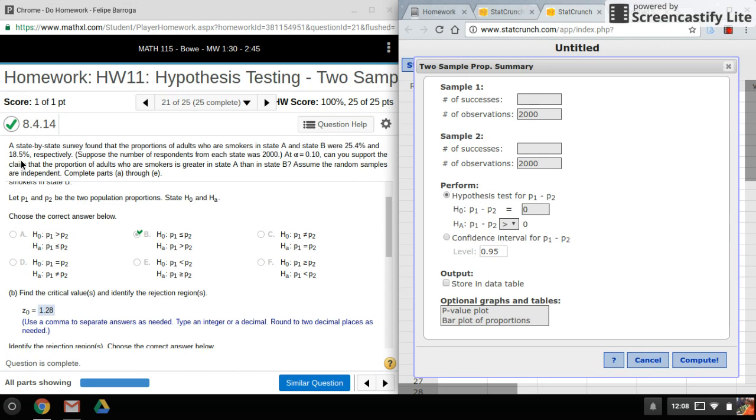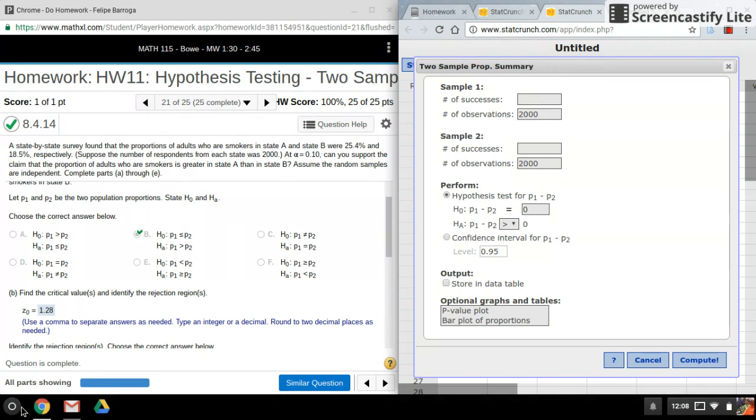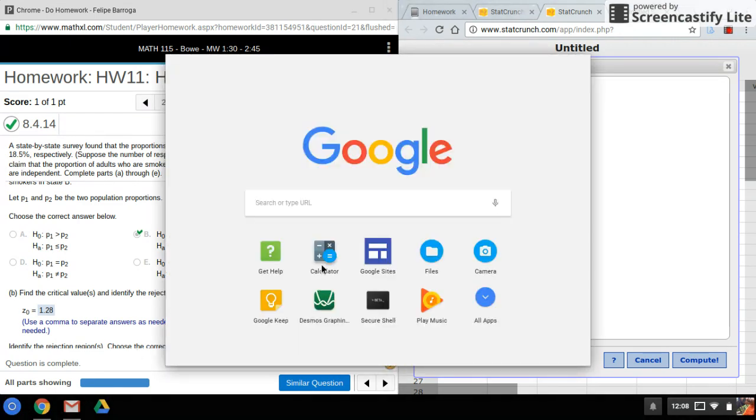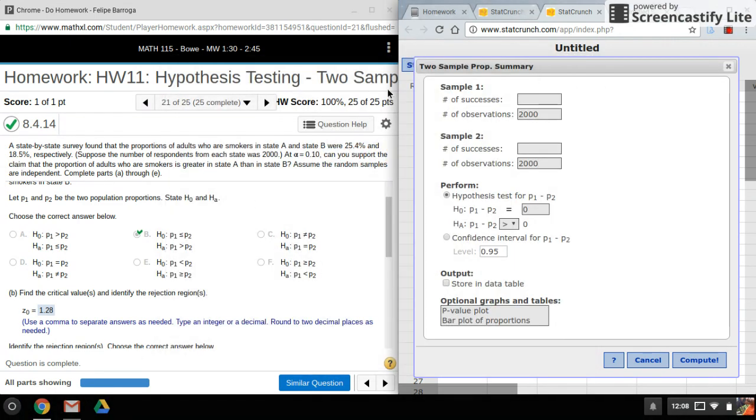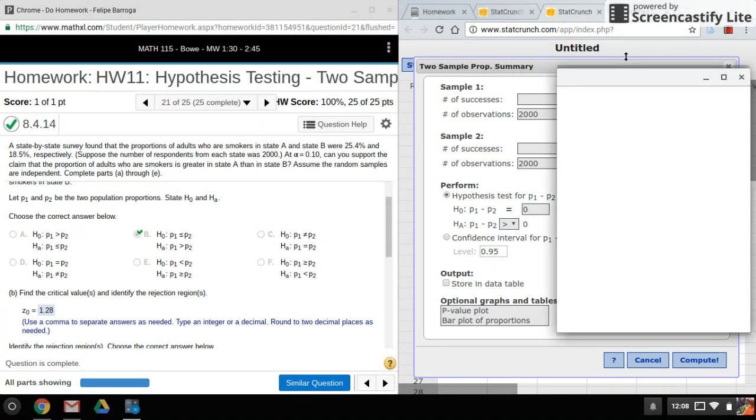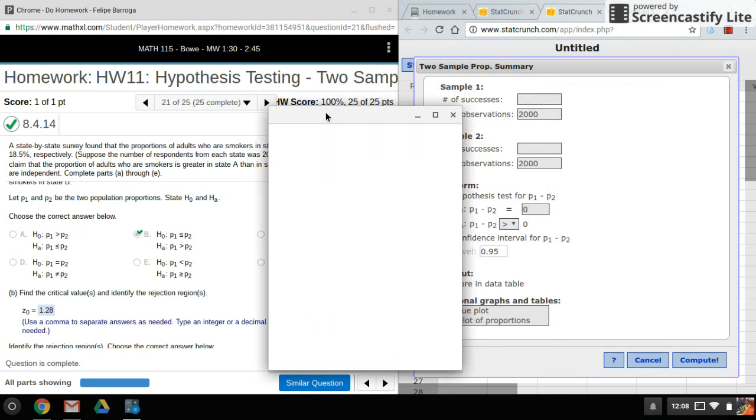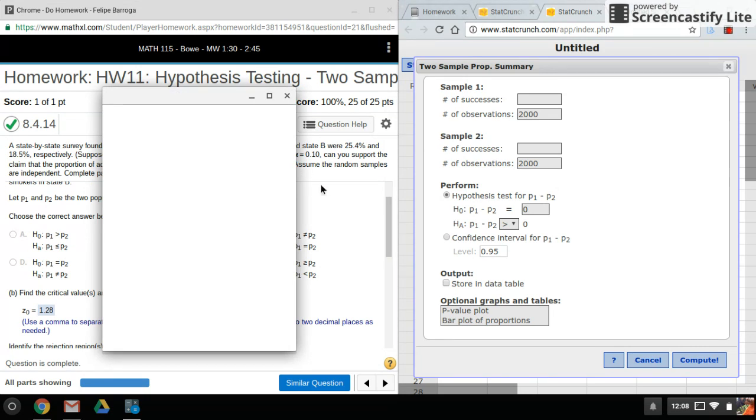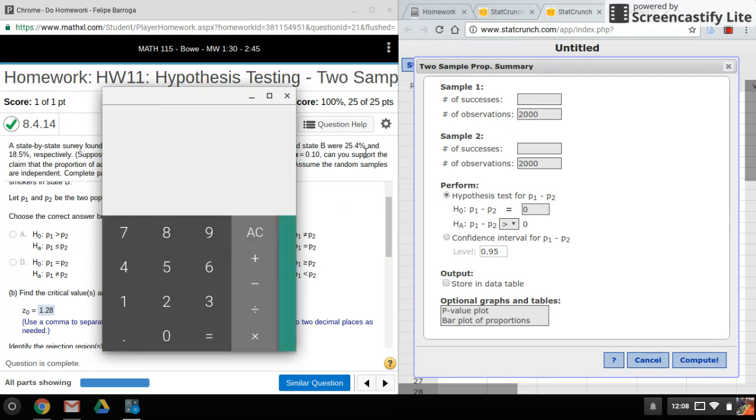And the second percentage for the second sample. Let me open up my calculator here. What we'll need to do is multiply the observations, our n, to the p hat for each of these to find our number of successes.